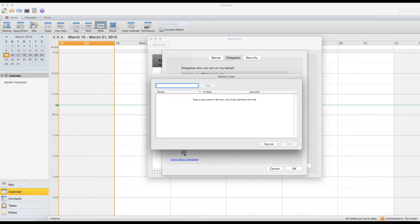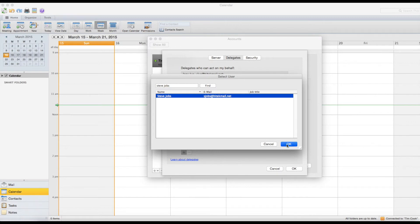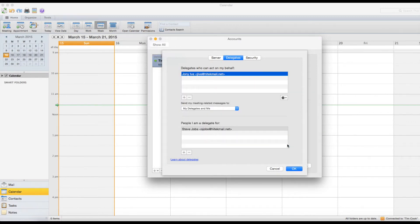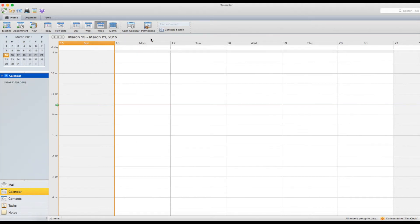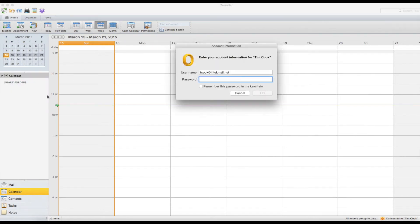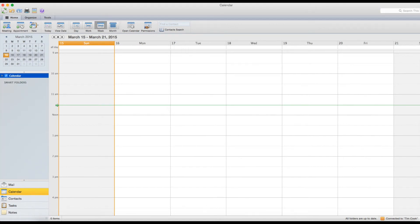To load a calendar that was delegated to you, click the plus button under 'People I'm a Delegate for.' Fill in the person's name or email address and then click Find. Select the person's name, then click OK. At the end of this process, Outlook may ask for your password. Fill in your password and then make sure to select the option to remember this password to my keychain. Then click OK.